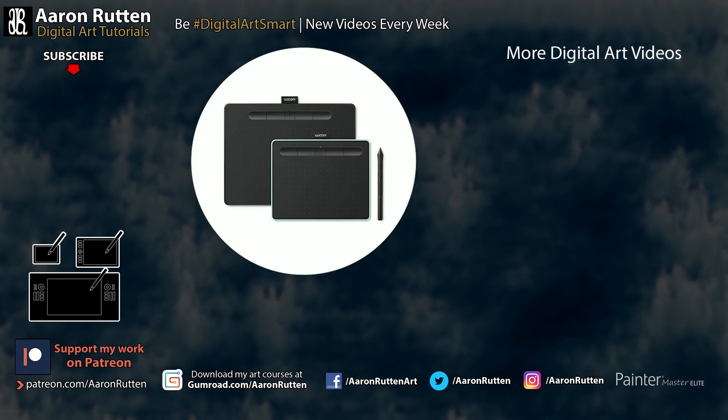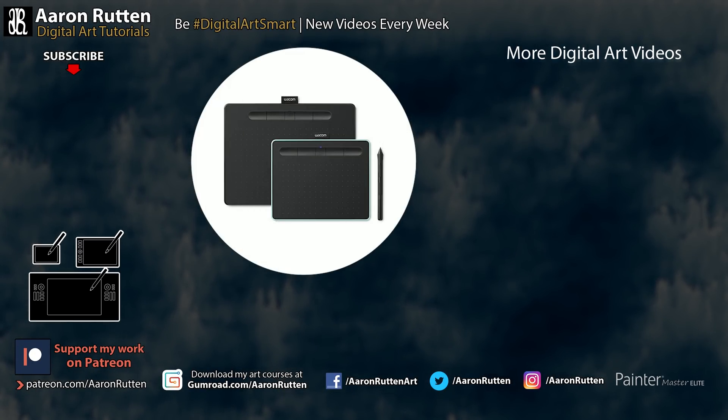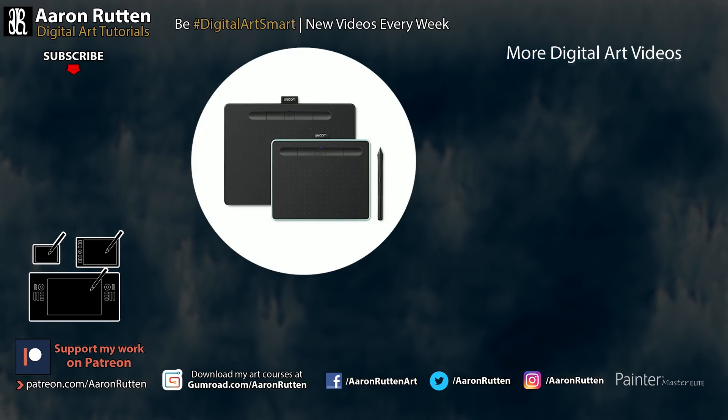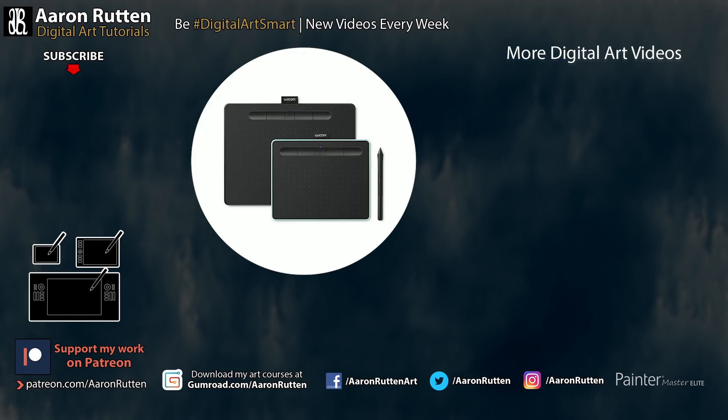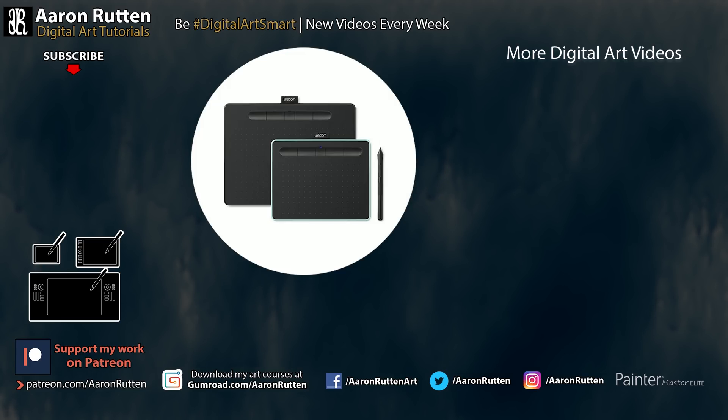So there you go that's a quick tutorial on how to get set up with the bundled software for your Wacom Intuos tablet. Next learn how to draw with your tablet with my Ultimate Drawing Tablet Tutorial. And if you'd like access to over a thousand free digital art tutorials make sure to subscribe to my channel and enable notifications. Thanks for watching and I'll see you next time!